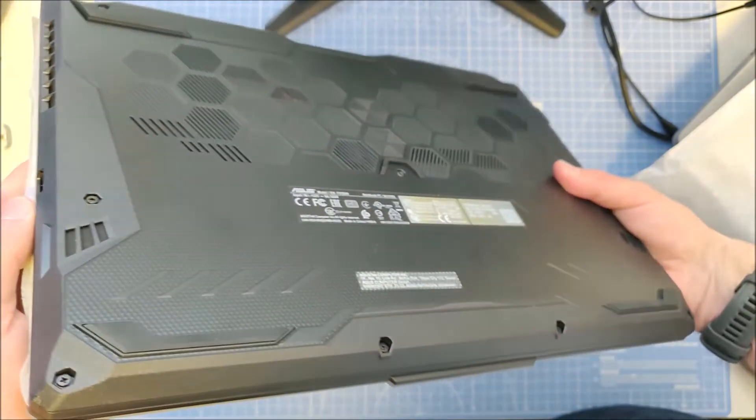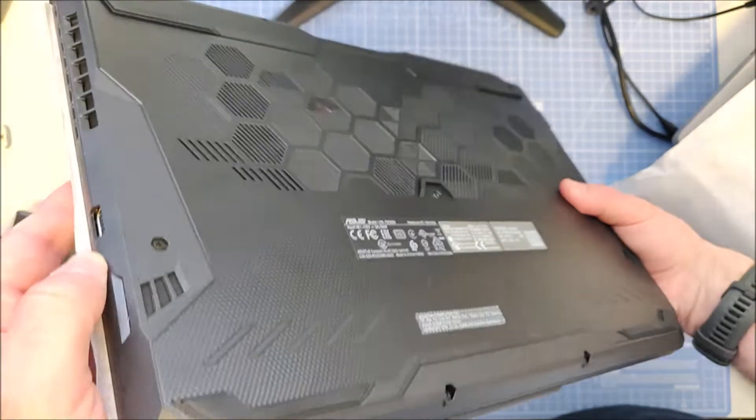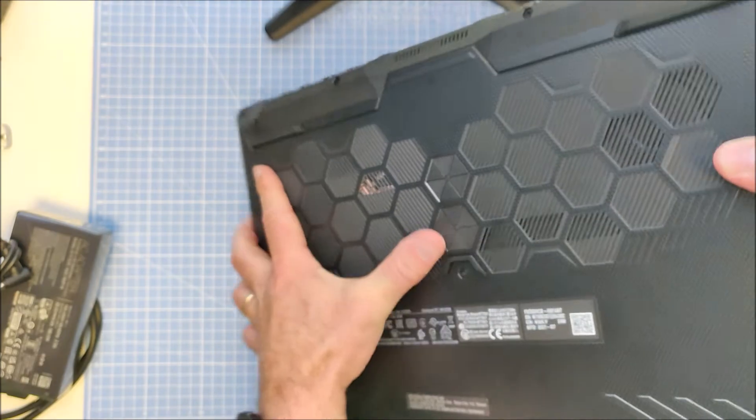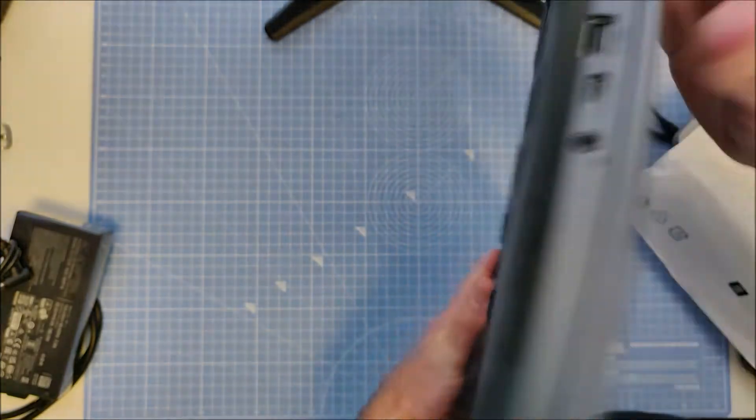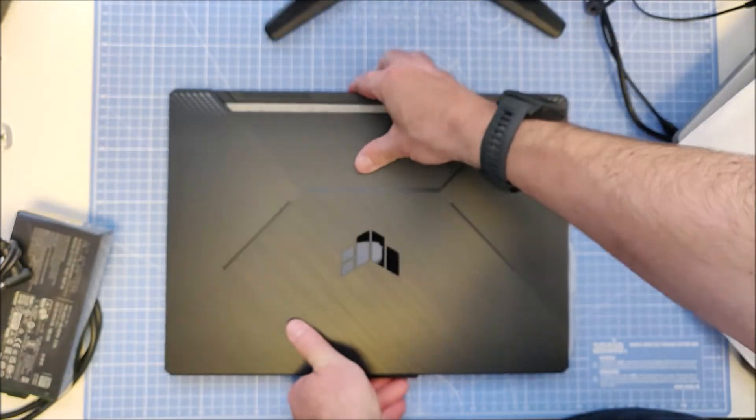The laptop looks like it's easy to maintain. Not too many screws to open to get to the RAM and the SSD.